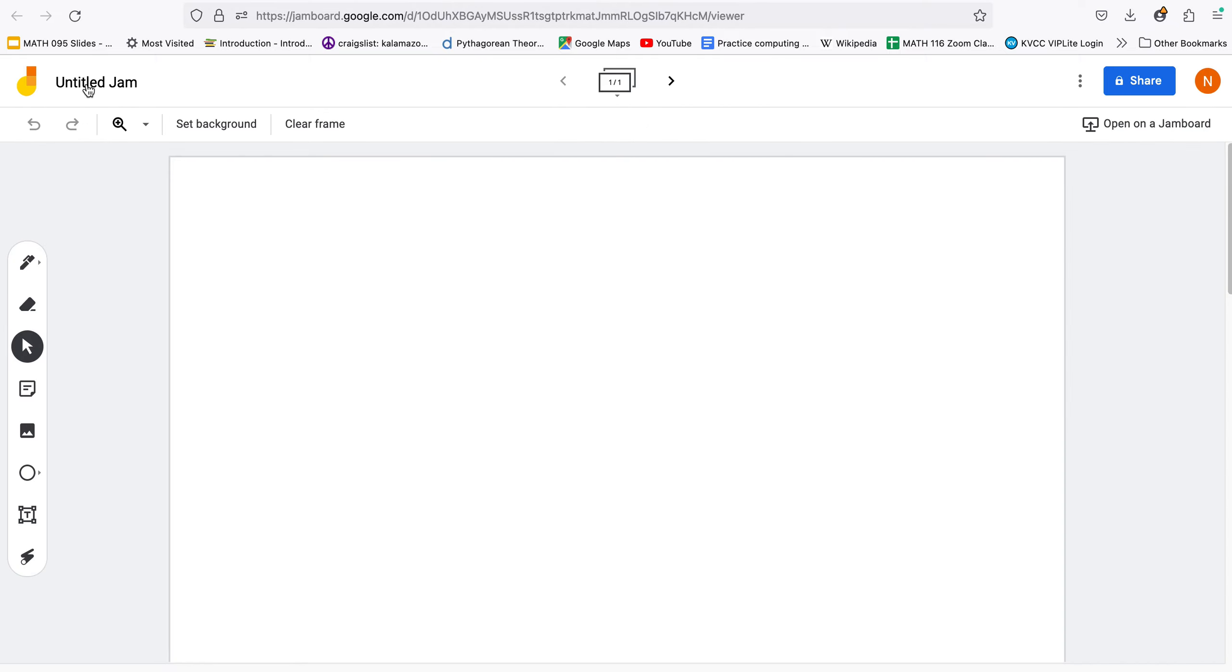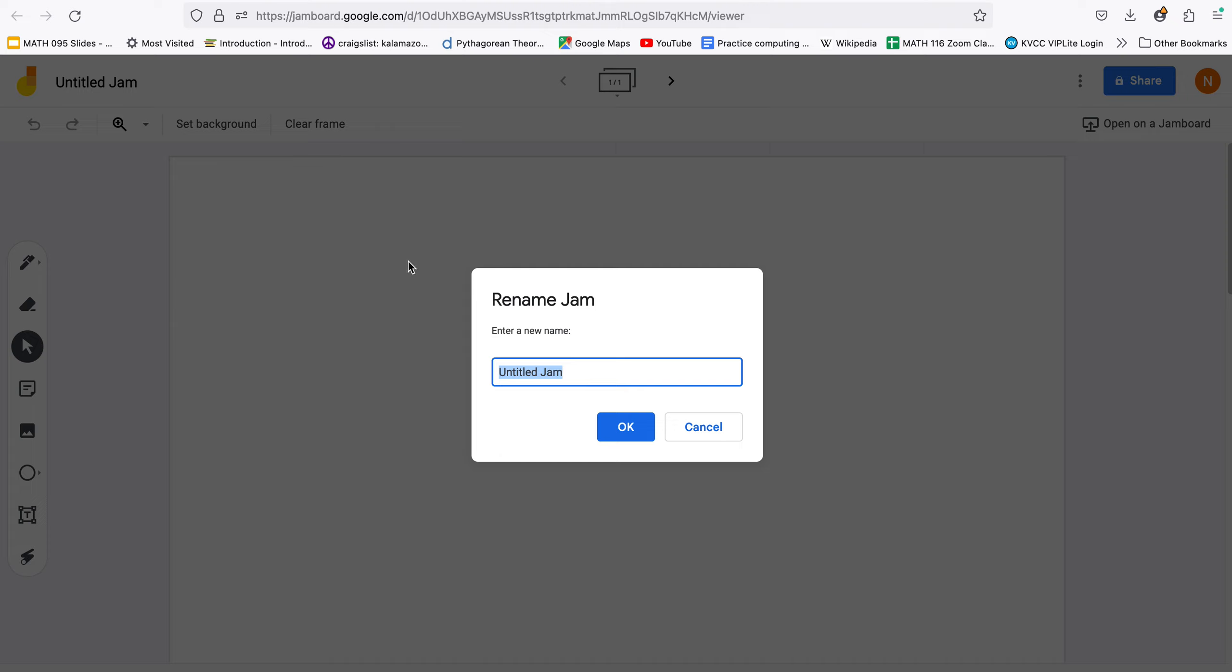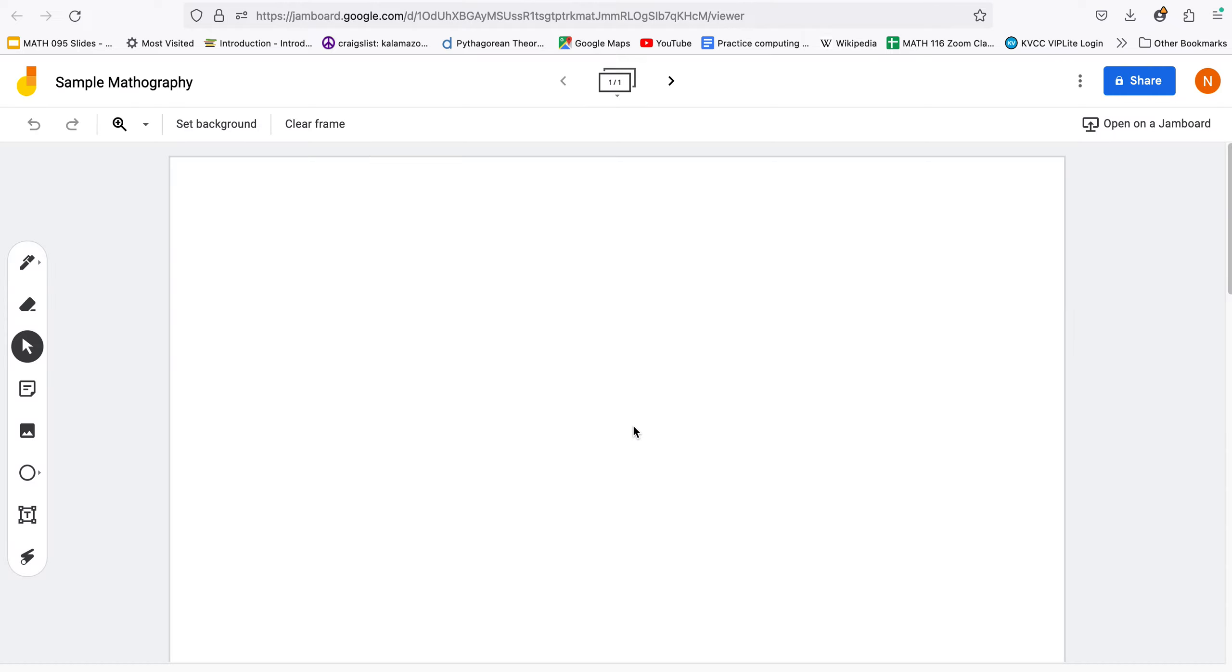I can name it so sample mathography, you could put your name in there whatever works for you and tell it okay. We're going to access this file throughout the semester so you probably want to name it something that jumps out at you.